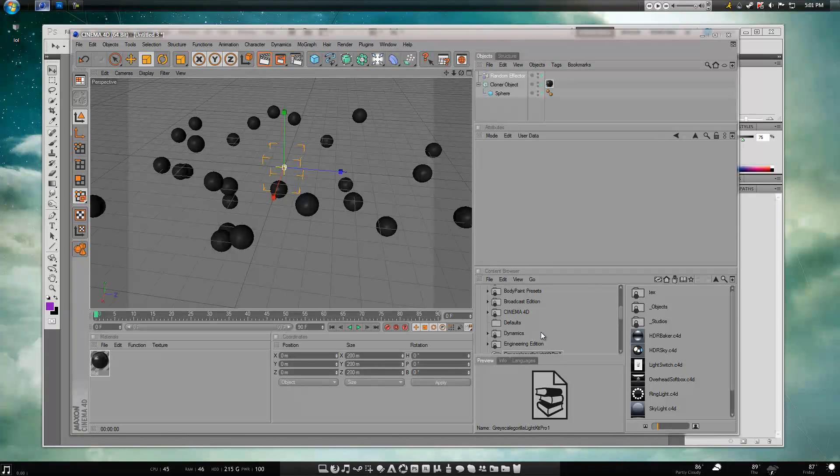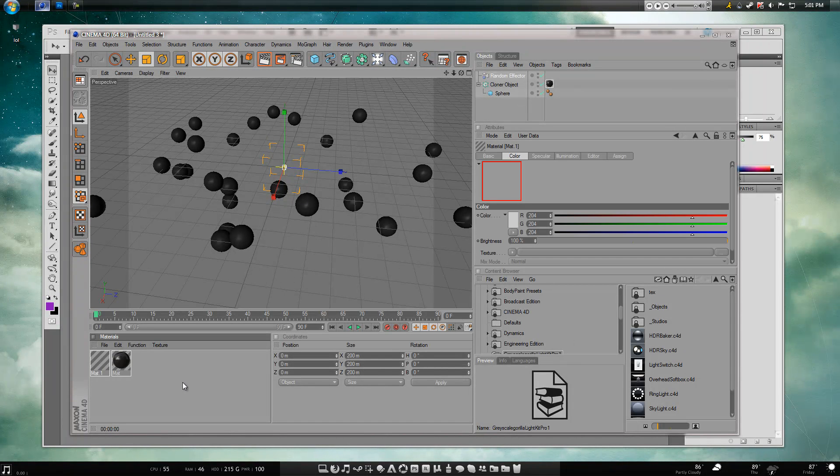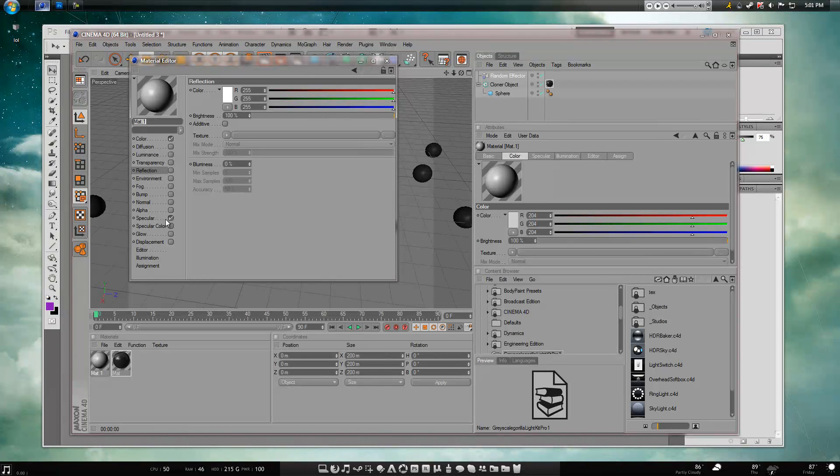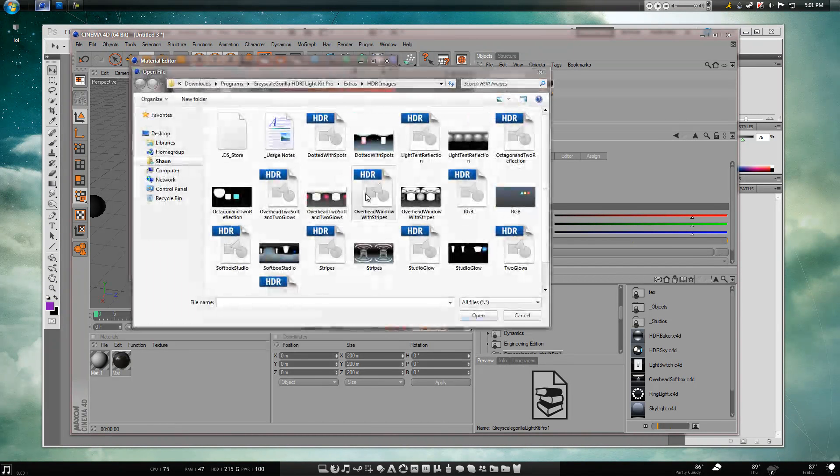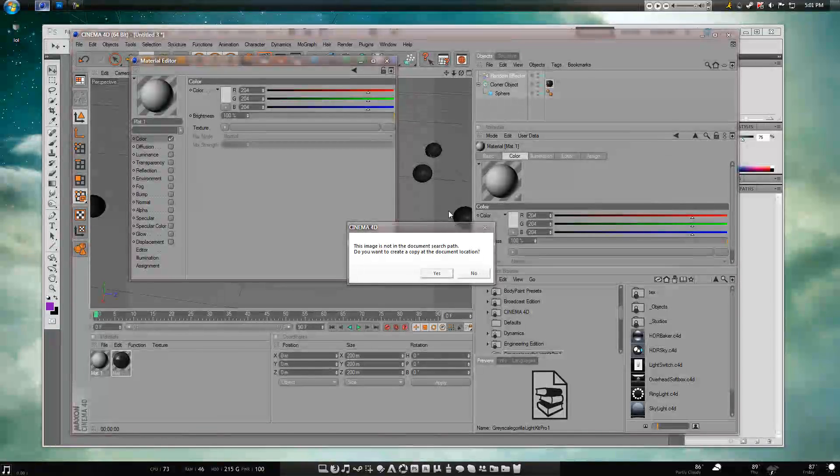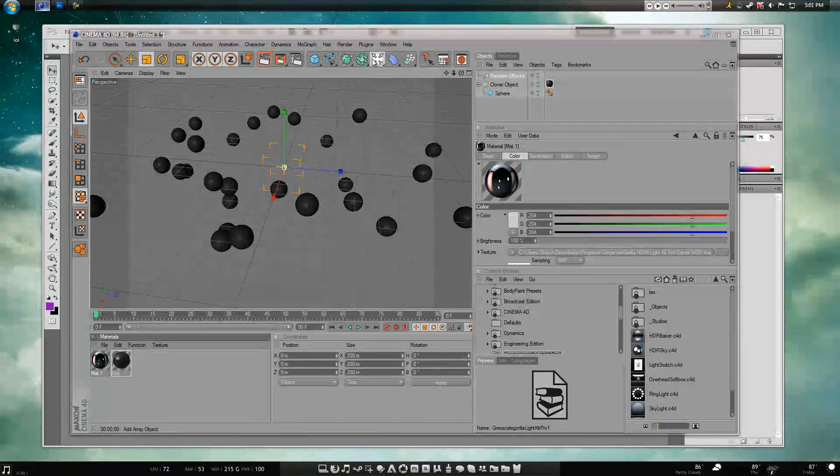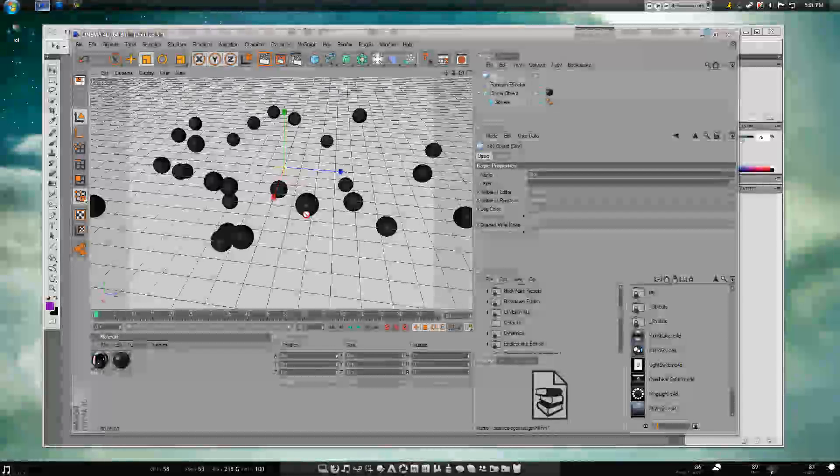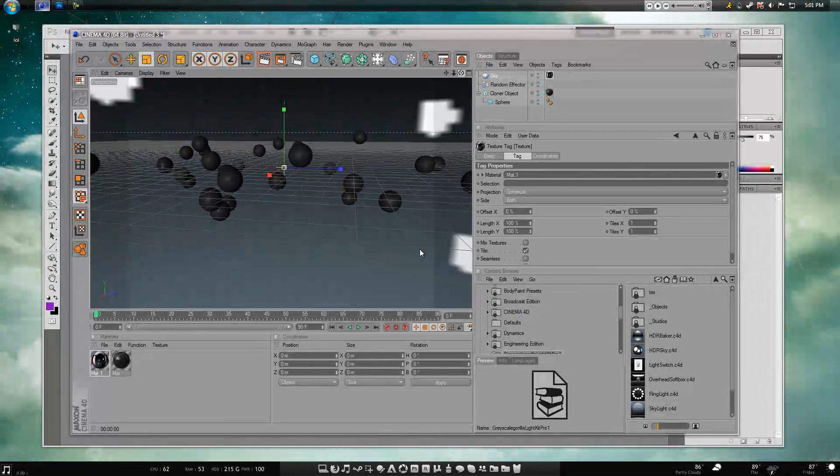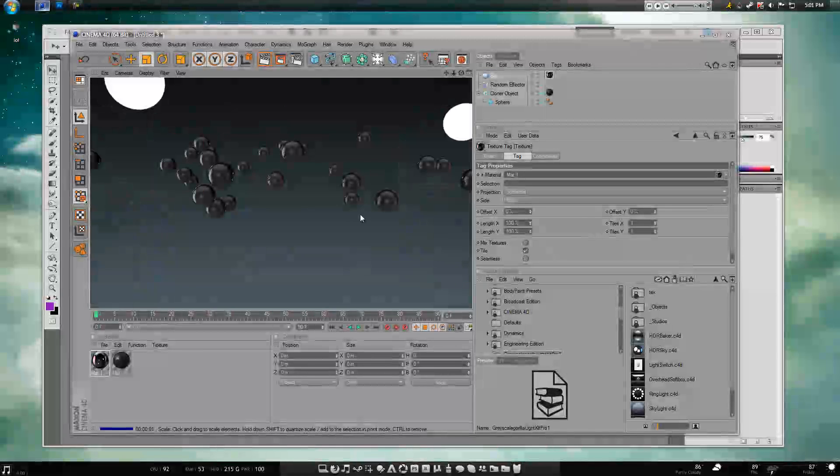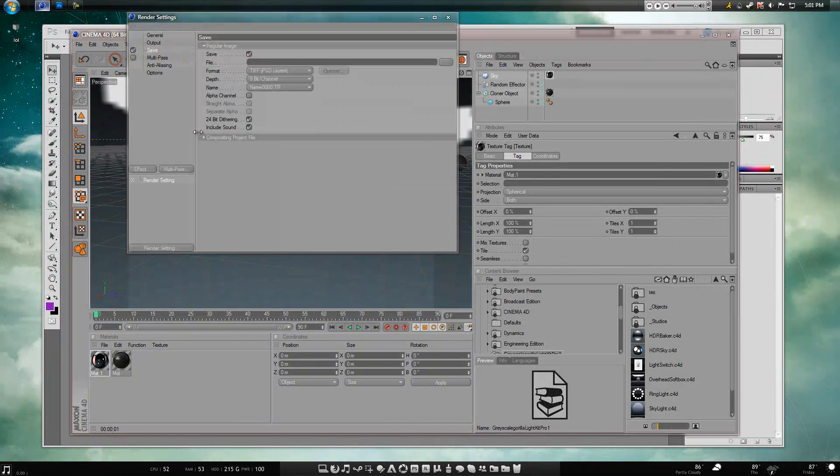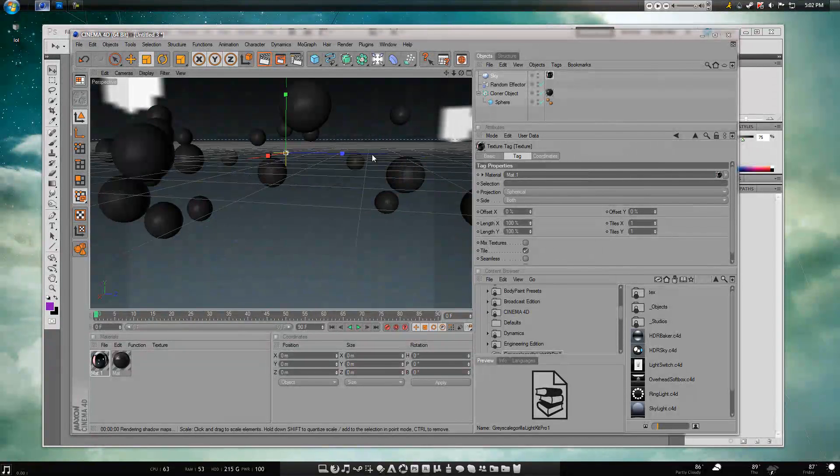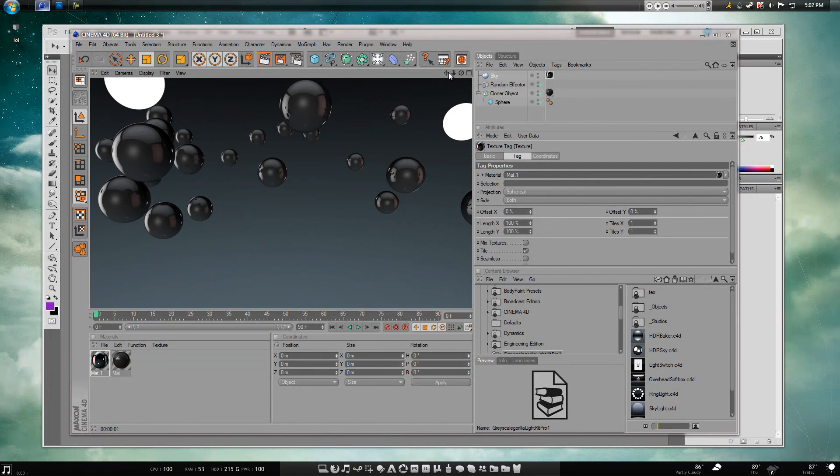Well, first I'm going to get an HDR map from the light kit, the Greyscalegorilla Light Kit. I'm going to use this one here. I'm just going to make a sky after this and drag that on there. Okay, when you got that, you'll see that it does show up as a background now. Let me just change the anti-aliasing here. Okay, it shows up as the background. You don't want that.